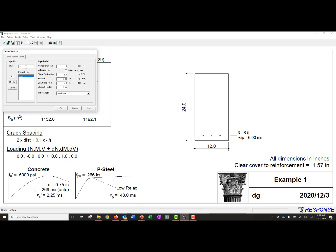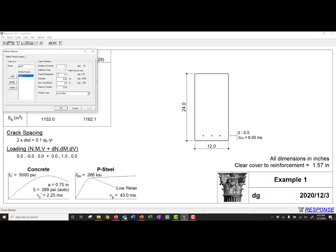If we wanted to define an additional layer, what we would do is we would change this to a different name, change the properties, and then we would click Add. And that would allow us to add additional layers. So you use Modify to modify the layer that's selected, and you use Add to add new layers. We can also change the pre-strain, the strand size, and the tendon type. We don't have anything else here, so we're going to click Cancel.